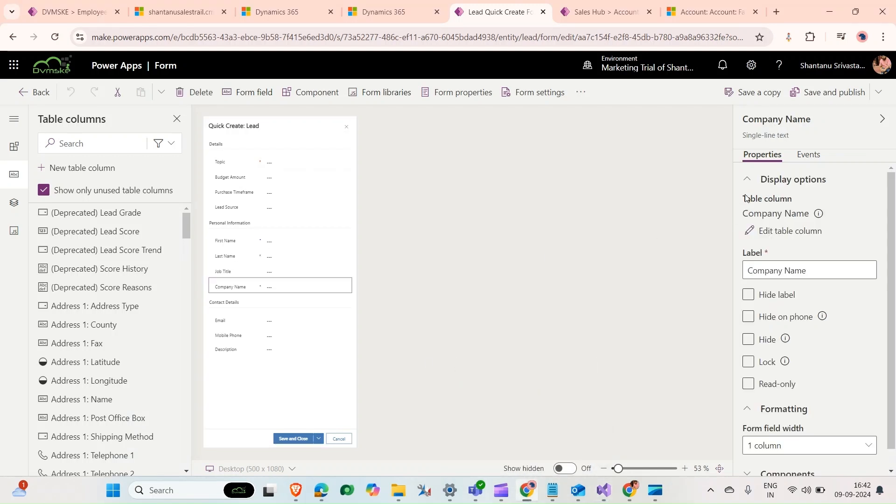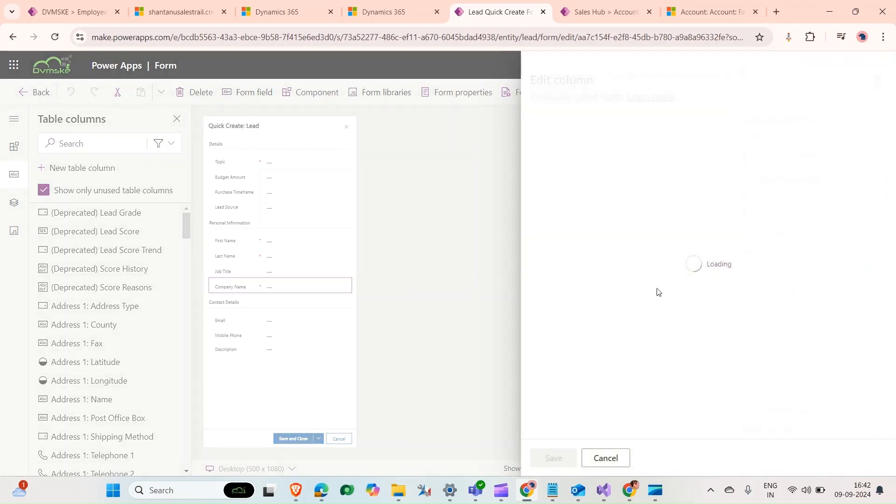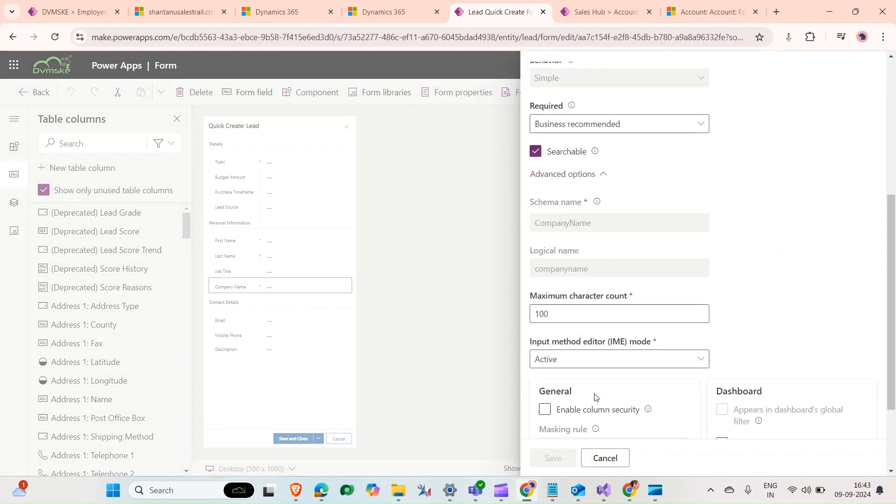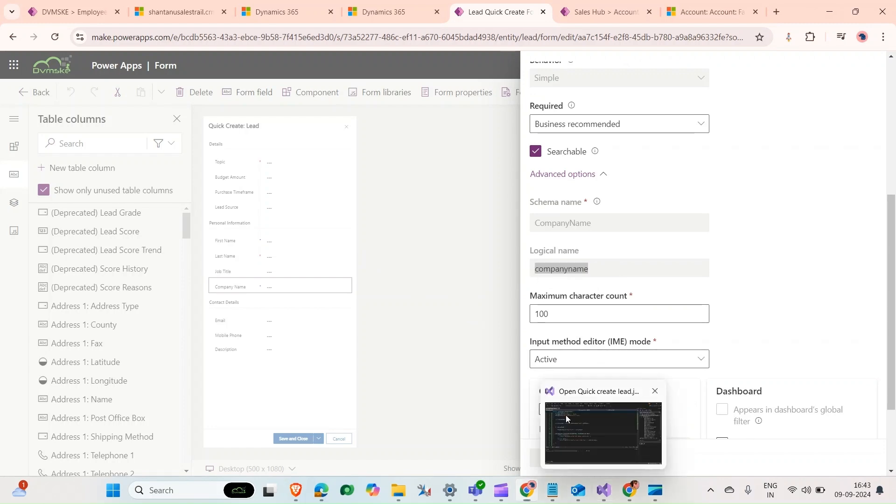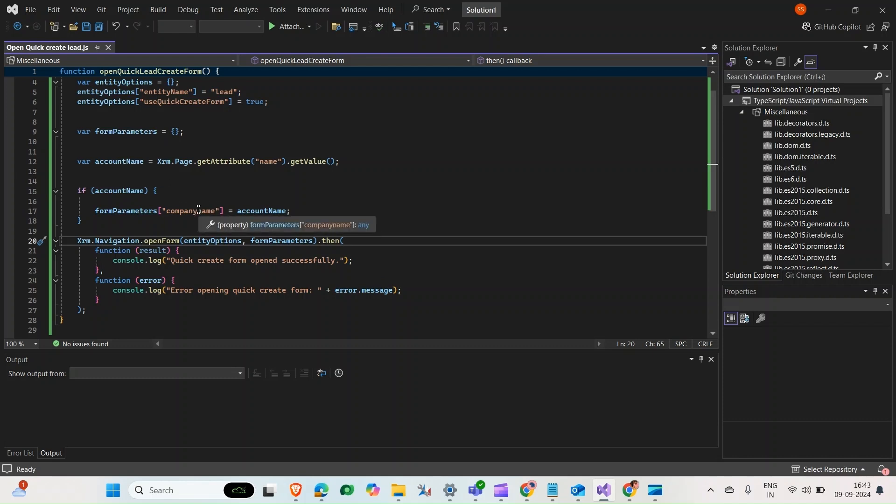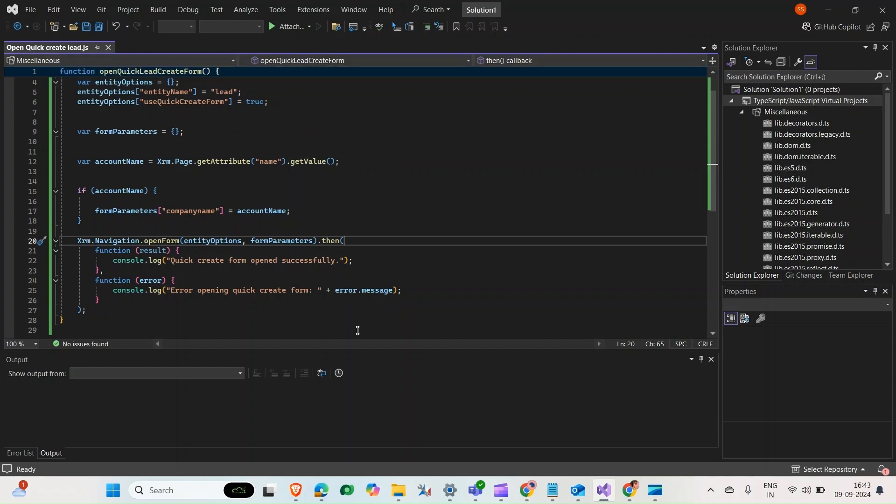This is the company name field. If we open it, we can see the logical name. That's the logical name of this column, this company name, and we're using that same company name column here. We're filling it with the value we're getting from the account record which will have this button. Then save it as open quick create lead.